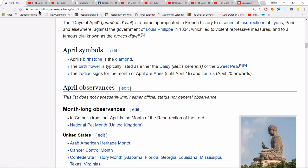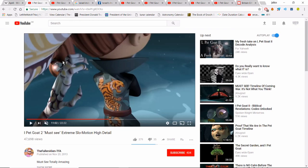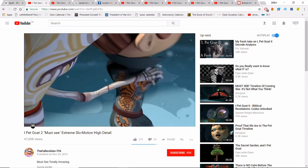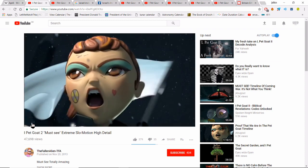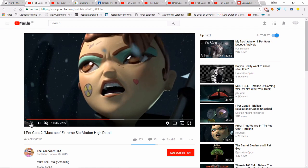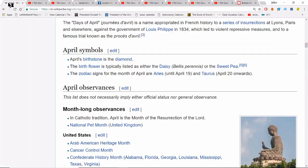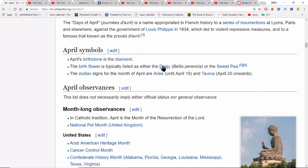April's birthstone is the diamond. Obviously in the Ipec Gold video we have a direct reference to a diamond on this skeleton's hand. As the scene develops we then see that the skeleton is wearing a flower in his hat. That flower is a daisy, and the birth flower of April is either a daisy or a sweet pea. In this case we have the daisy right there.